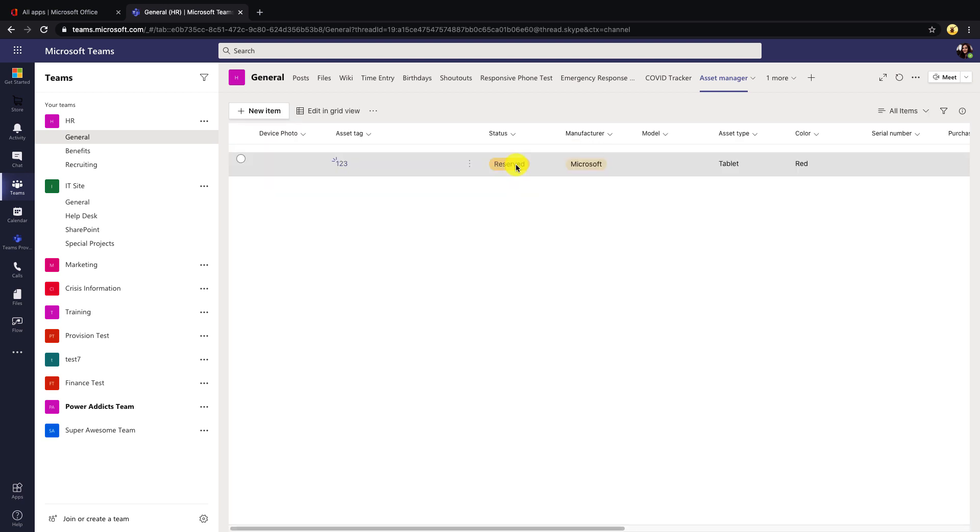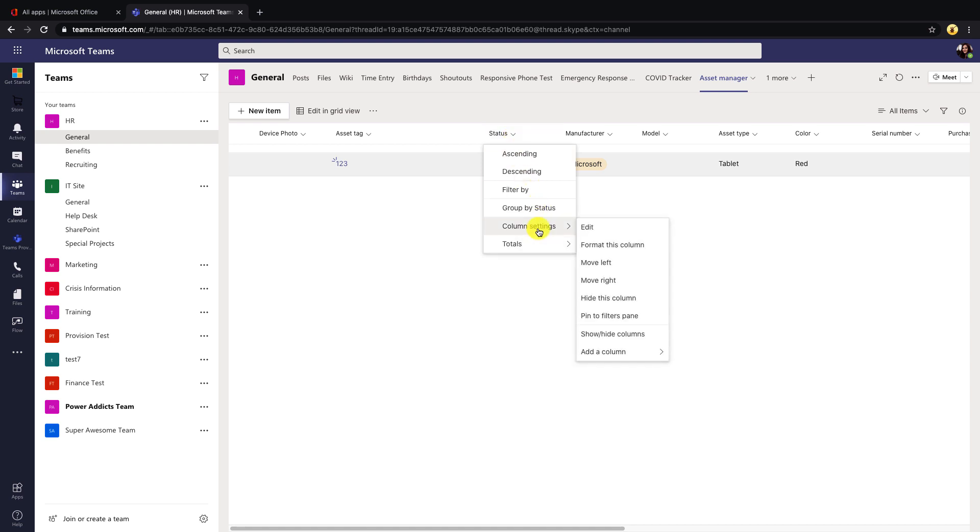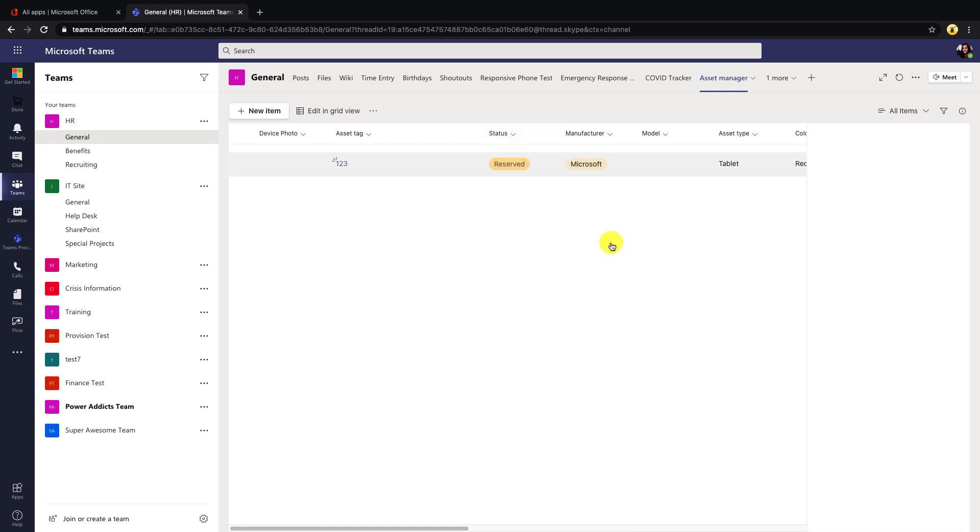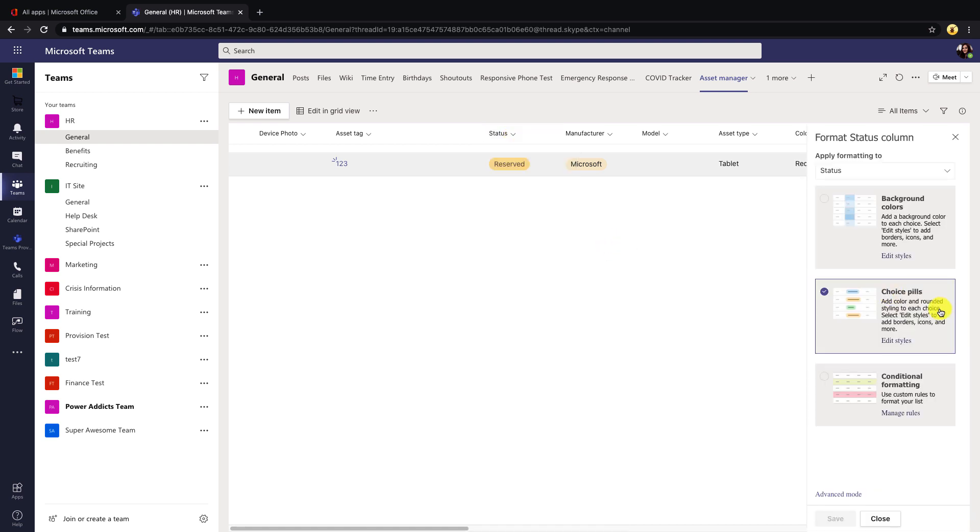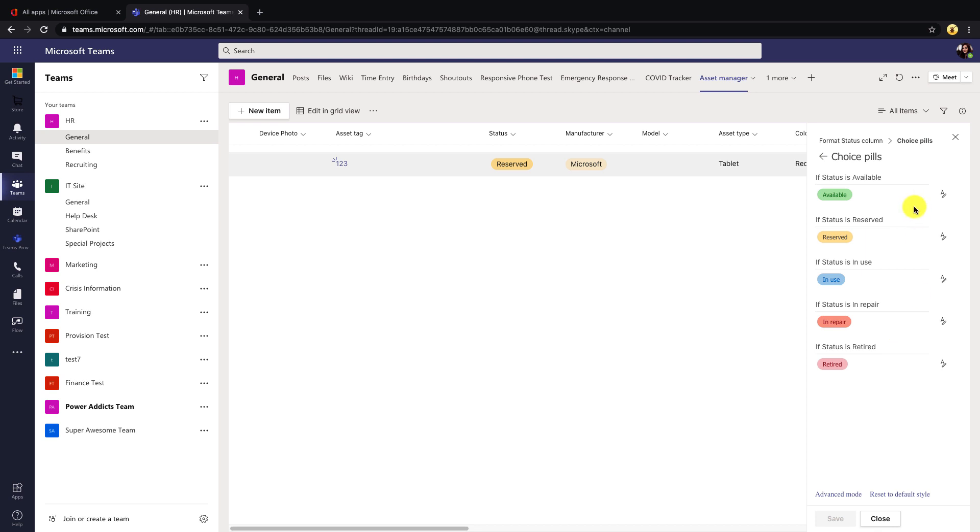And this particular template is applying some column formatting to the items. So if we look at say the status column and click on the dropdown, go to column settings and format this column, we see that there's a format applied called choice pills. So we can click edit styles on that and make any tweaks if we want to for the different colors that show here.